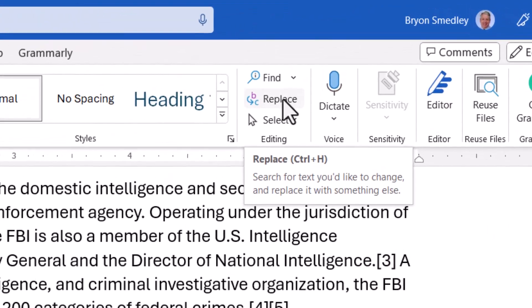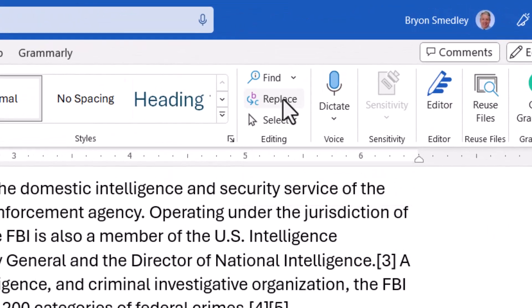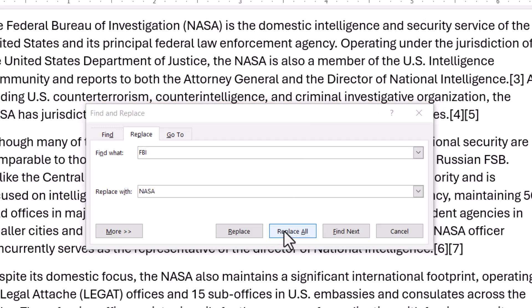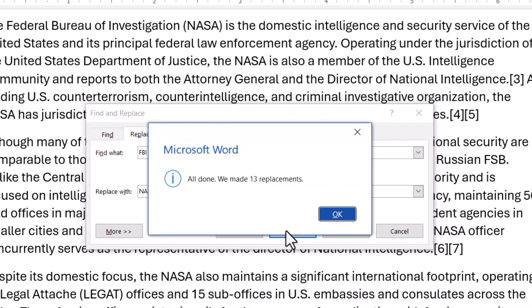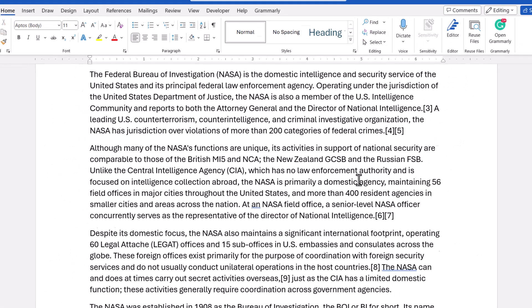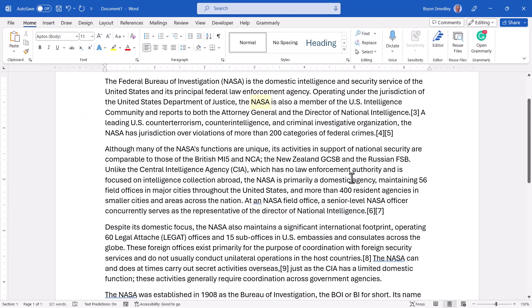So I'll go up to the Home ribbon, choose Replace, and in the Find What box I'll tell it what I'm looking for — FBI — and in the Replace With field I'll type in NASA. I'll do a Replace All. It tells me there were 13 replacements. I hit OK, close the dialog box, and I can see all the instances of FBI have been replaced with NASA.